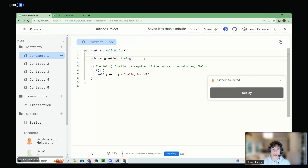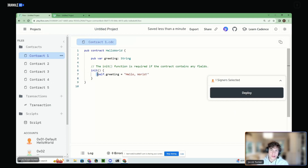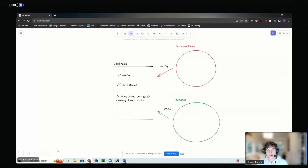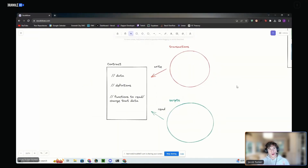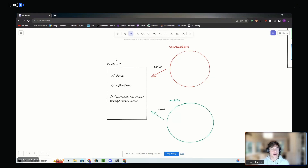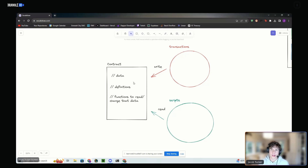In Cadence, you can't just say greeting equals 'Hello World' directly — you actually have to do that inside of what we call an init function. We say self.greeting equals 'Hello World.' Before we test that though, I just want to give you a brief diagram of what the architecture of Cadence looks like. For a contract, we have some data like our greeting variable, some definitions like resources, and maybe some functions to read and change that data. The way we actually interact with the contract is through separate files we call transactions and scripts, which are also written in Cadence. Transactions are for writing data, and scripts are for reading data.